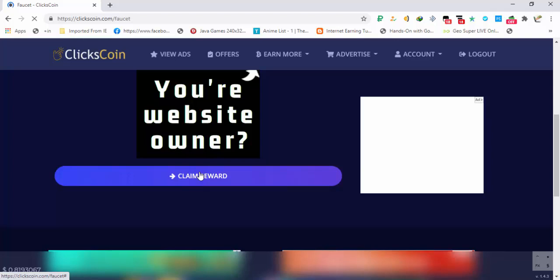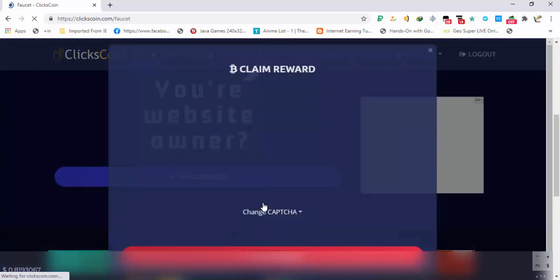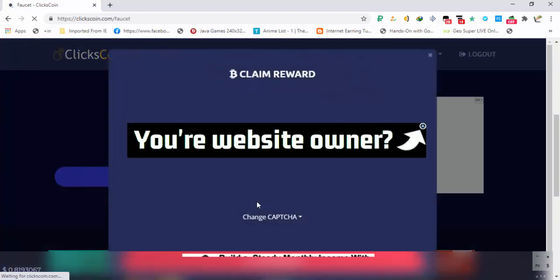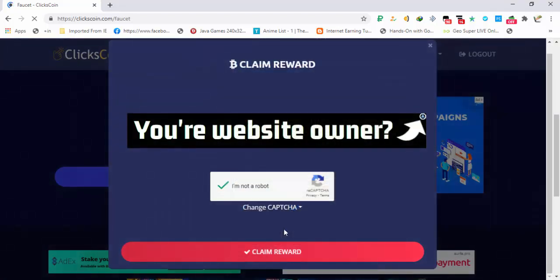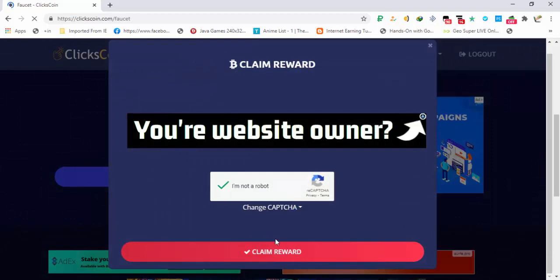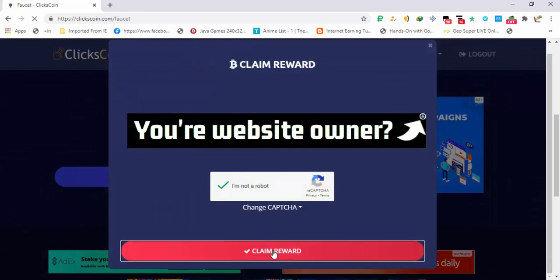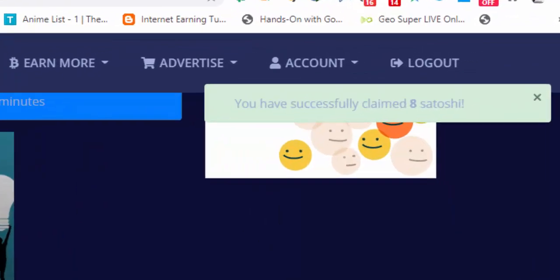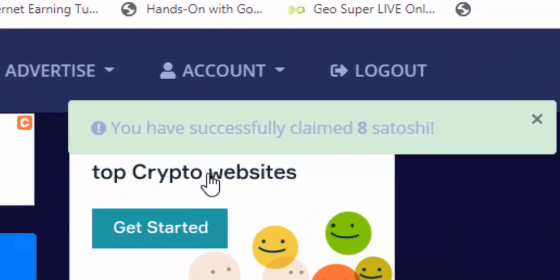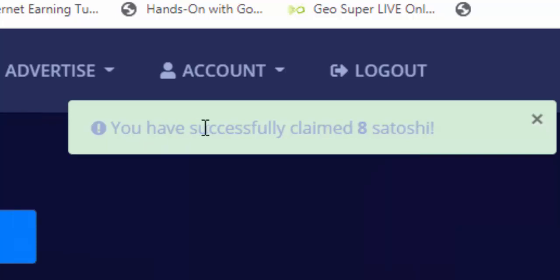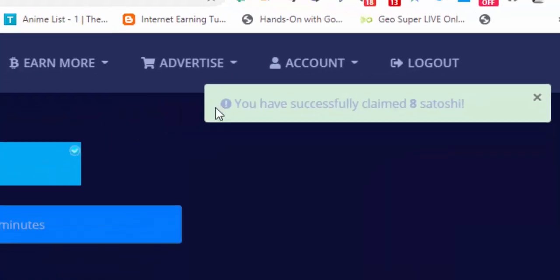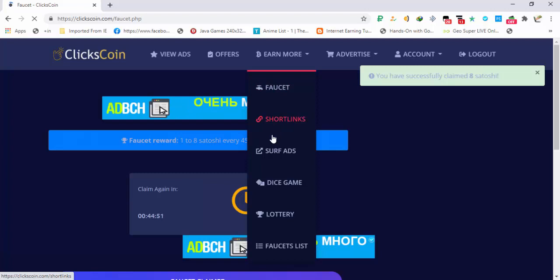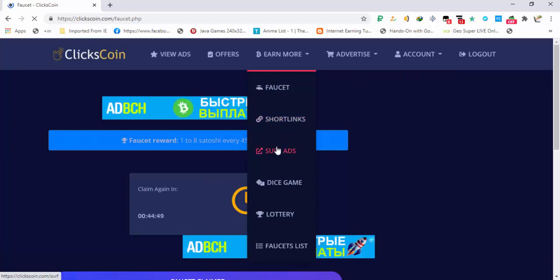Click on the claim reward button, complete the captcha, and after completing the captcha click on claim reward. Here you can see I received eight satoshis successfully.